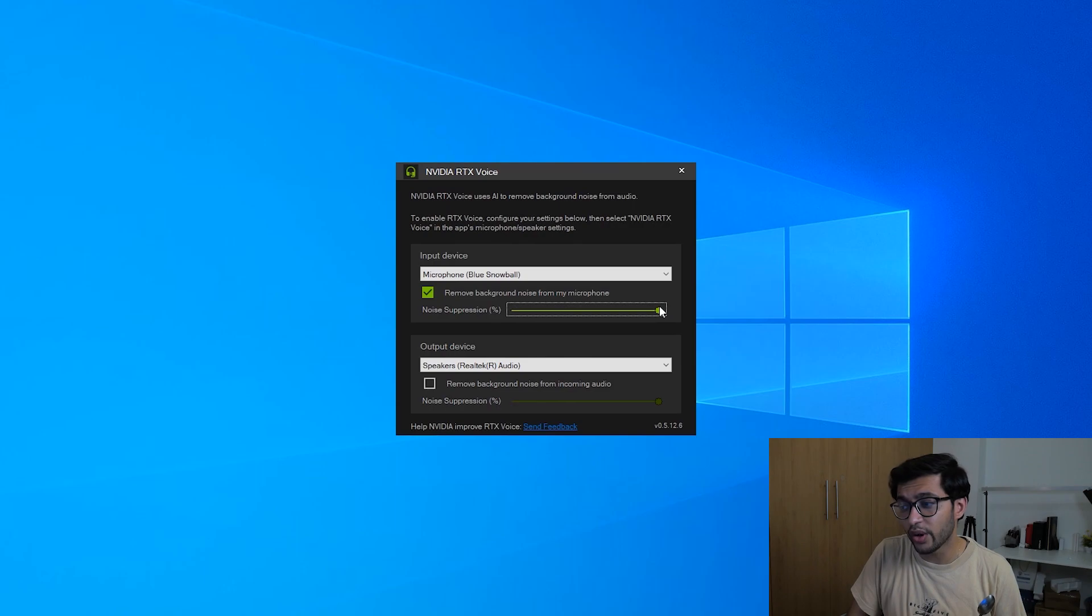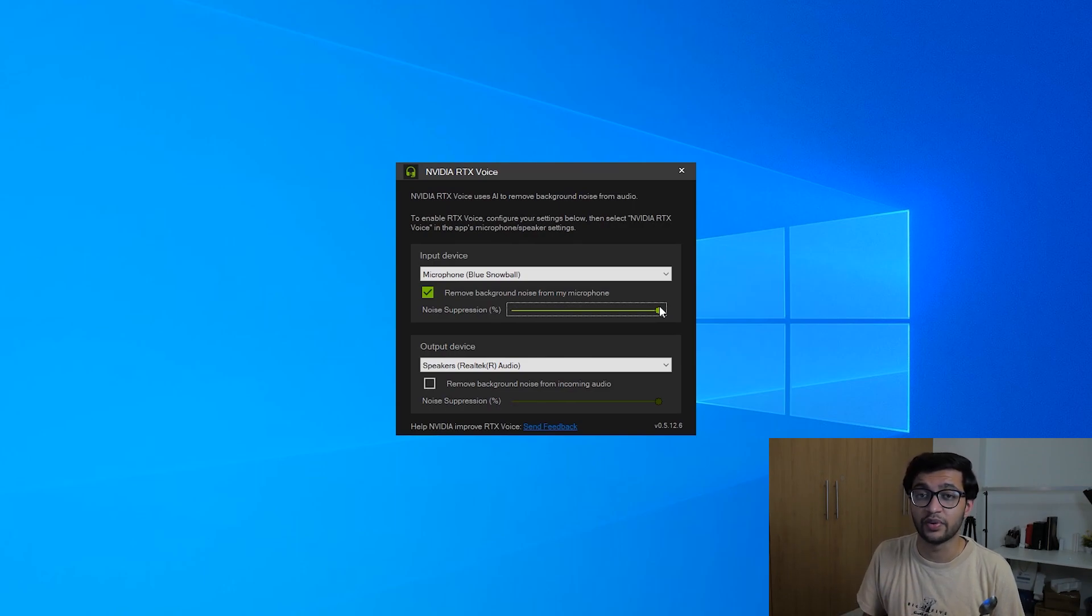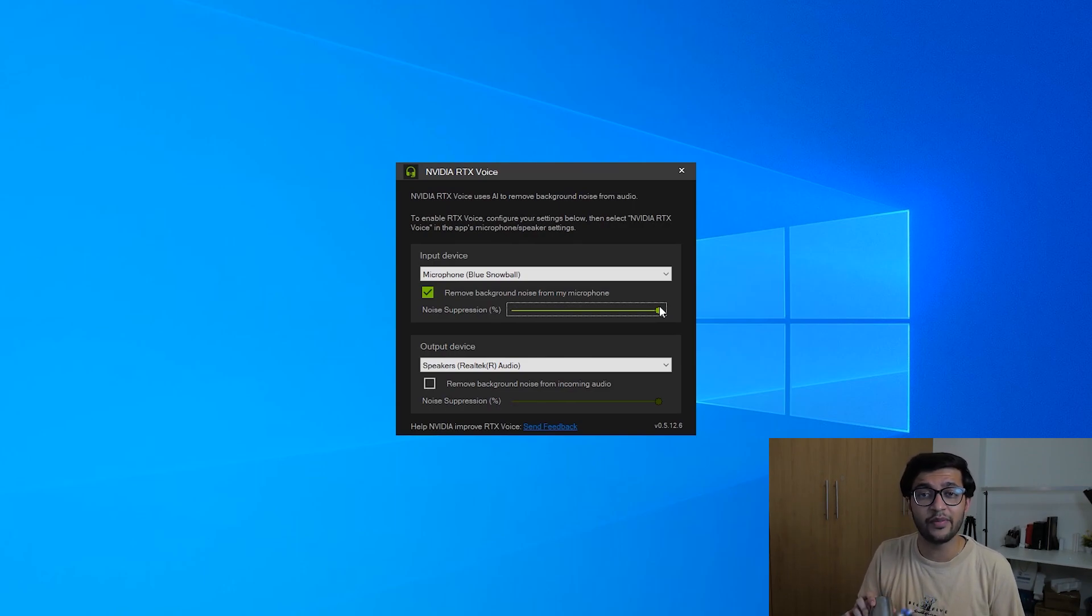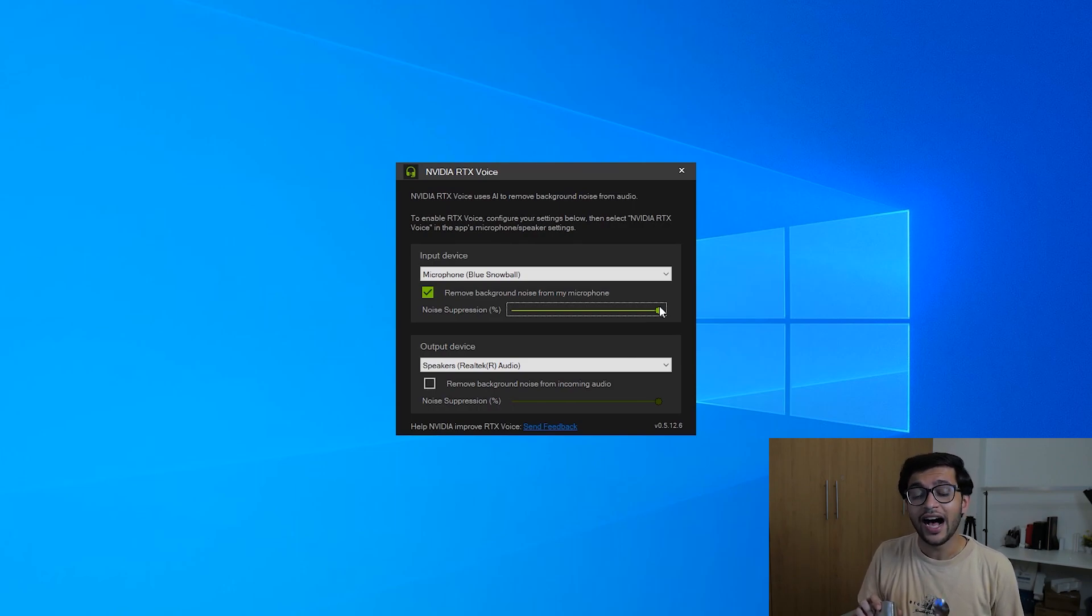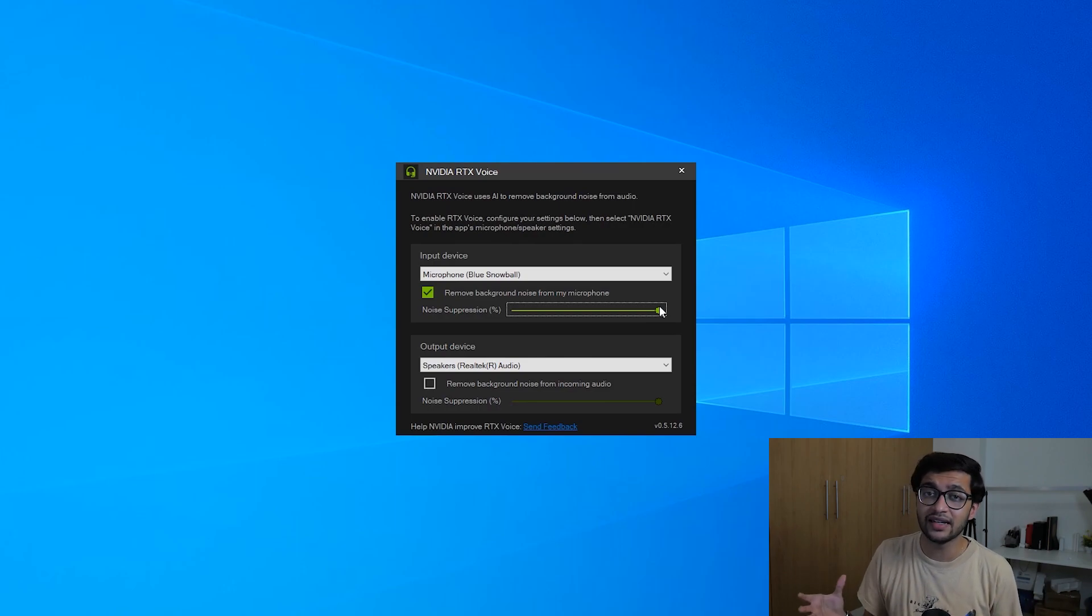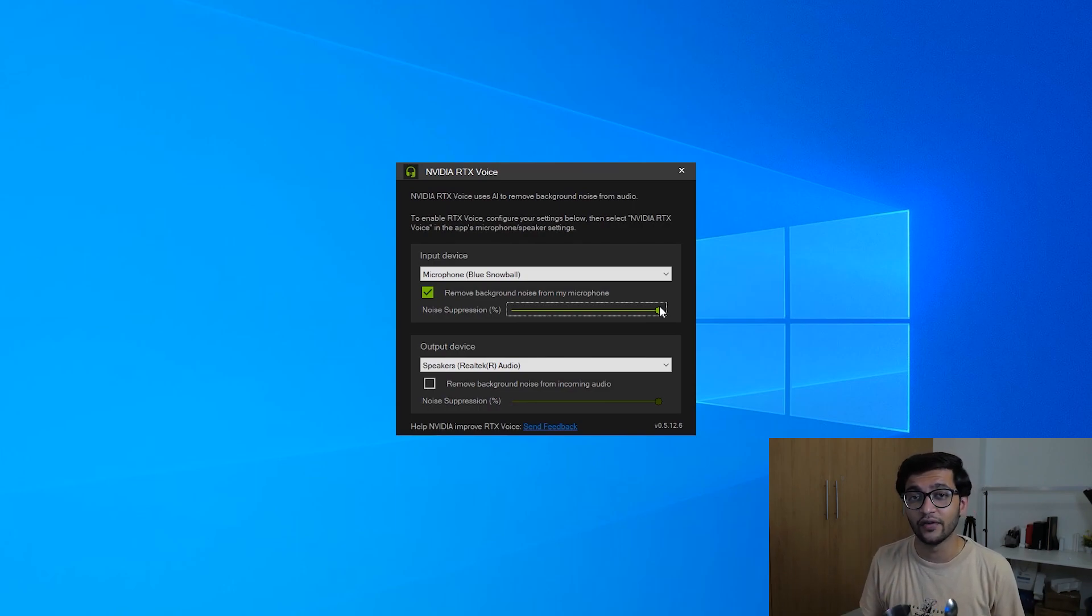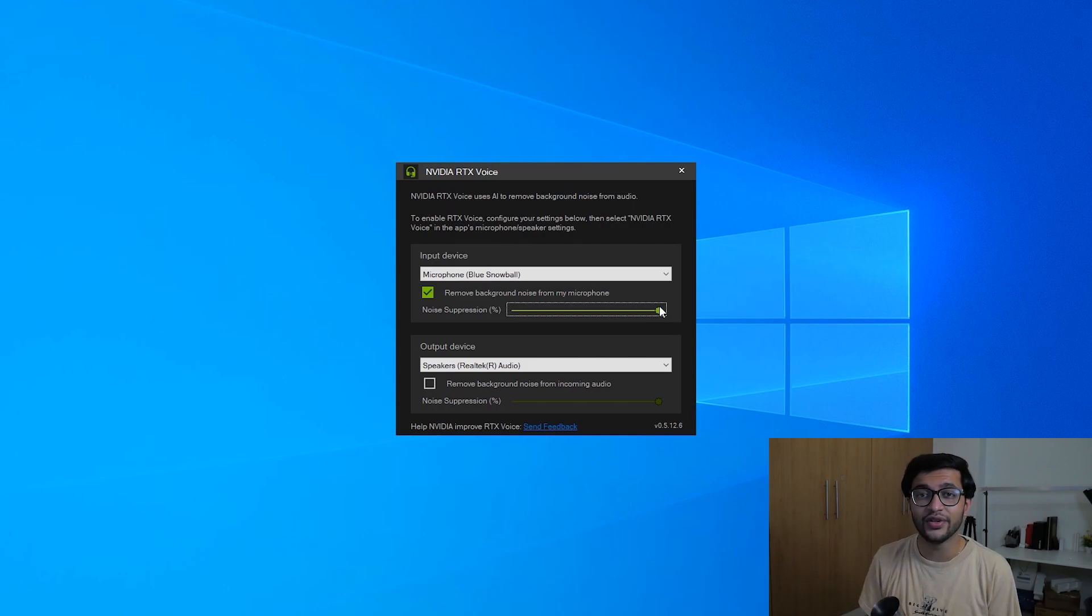Now what I'm going to do is actually turn up suppression all the way. This is my voice with suppression all the way and I'm going to repeat the same thing and hopefully there is a huge difference in the way you heard audio before as well as after but this was basically a representation of what Nvidia's RTX voice is capable of and what it can do for the future.